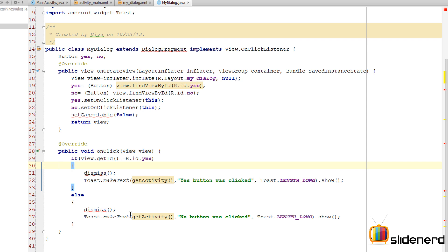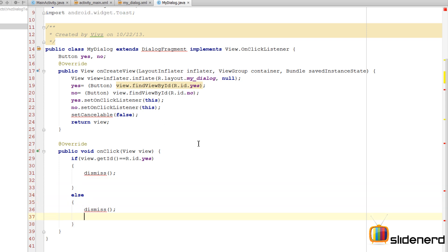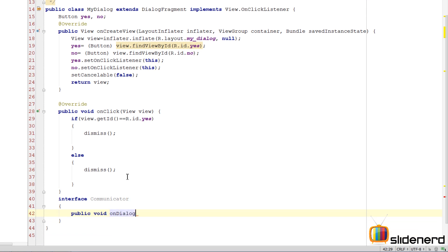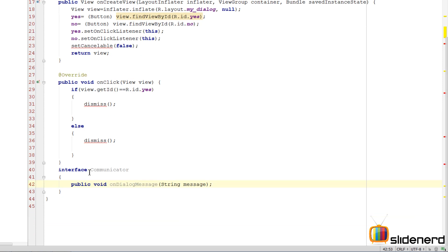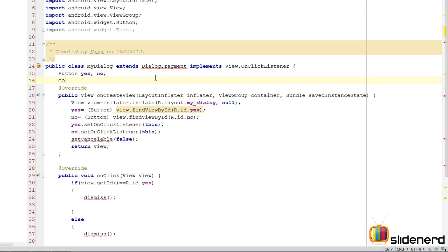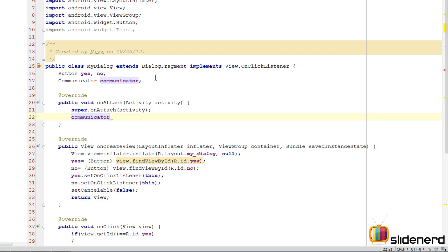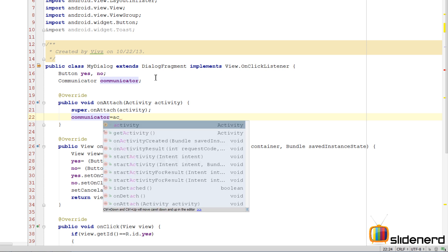Now let's talk about communication. In a real scenario you want to send data back to the activity, not just show a Toast. This uses the same inter-fragment communicator design pattern discussed in previous videos. Create an interface called Communicator with one method: public void onDialogMessage(String message). Then declare a Communicator reference inside MyDialog.